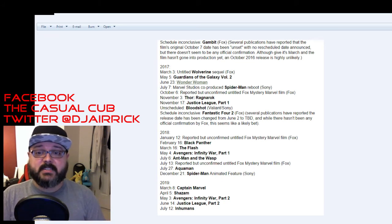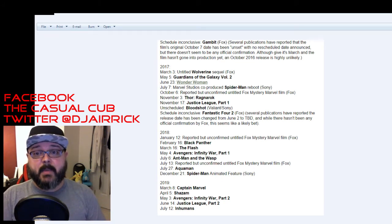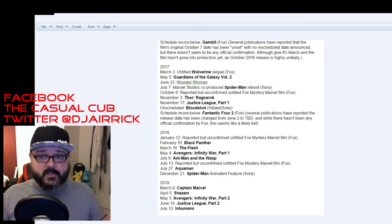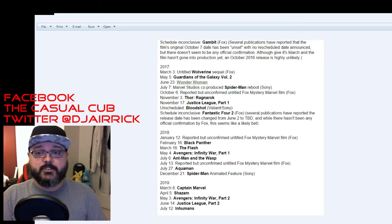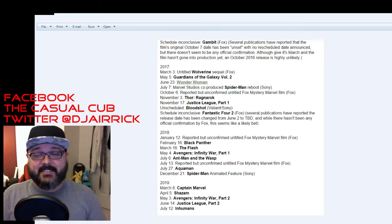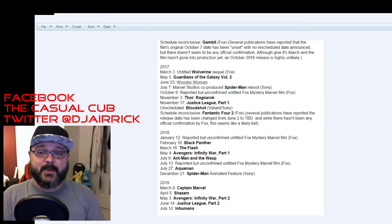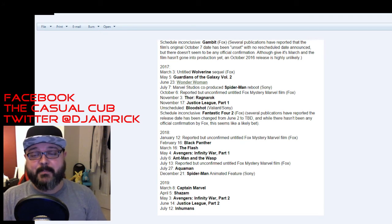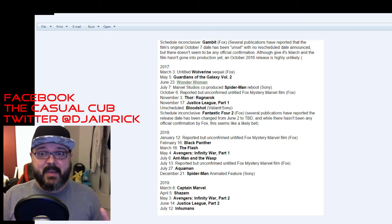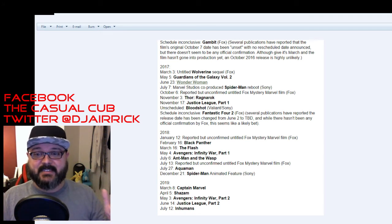July 27th is Aquaman. Right in the middle of the summer. How awesome. Jason Momoa. Looking forward to seeing him as Aquaman so I think this is going to be a great movie. Again I'm waiting until I see Batman v Superman for all these DC properties.